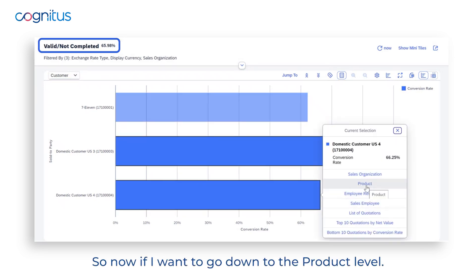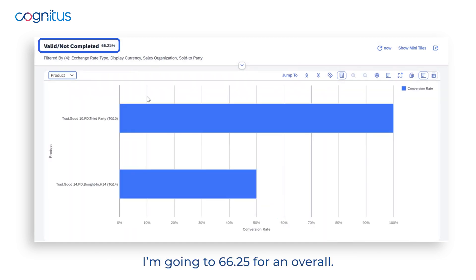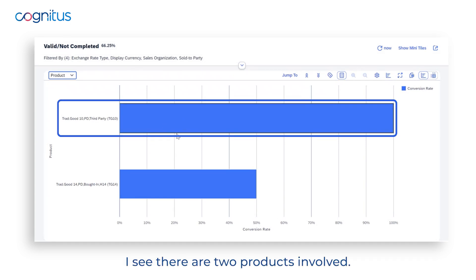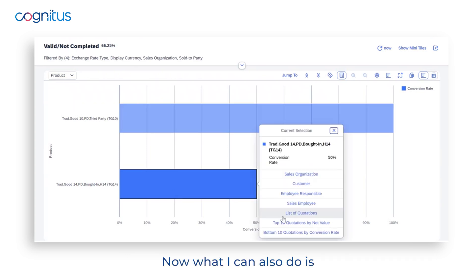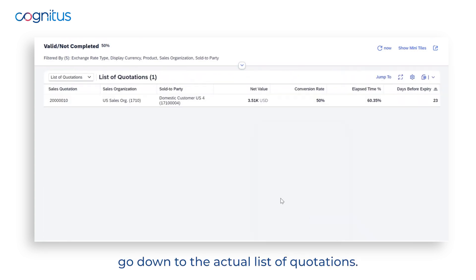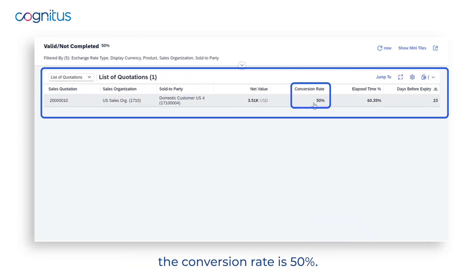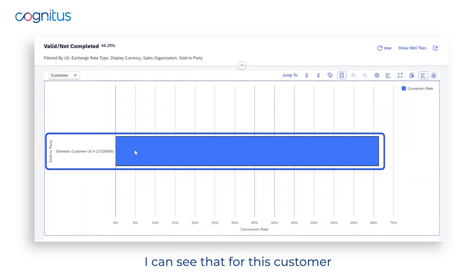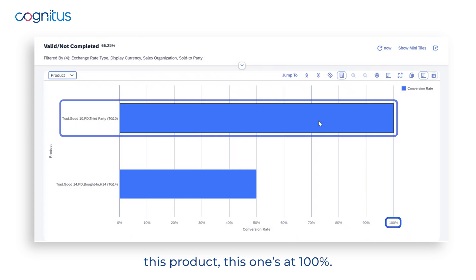Drilling down further to the product level, I can see the rate has changed to 66.25% overall — going from customer down to product, I can see two products involved. I can also go down to the actual list of quotations, where I can see one quotation with a conversion rate of 50%. Going back one screen shows that for this customer and product, this one is at 100%.